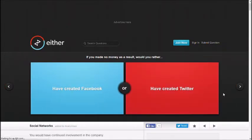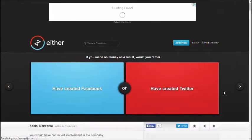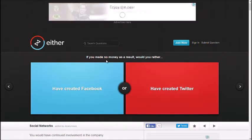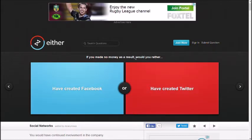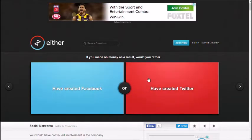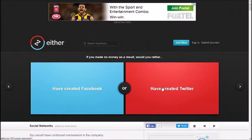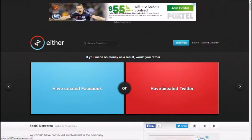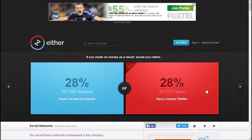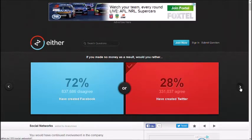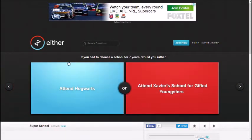If you made no money as a result, would you rather have created Facebook or have created Twitter? Twitter, because I don't use it much. Well, you don't get money from either one. That's what I mean.